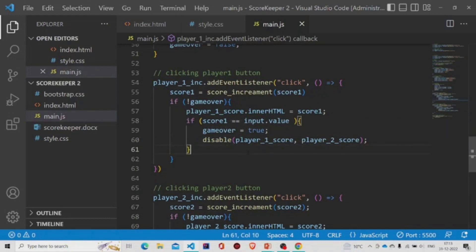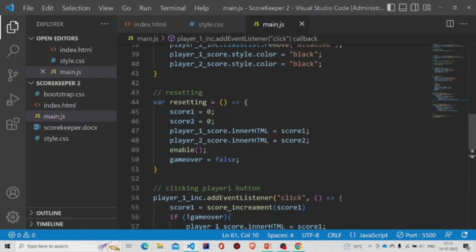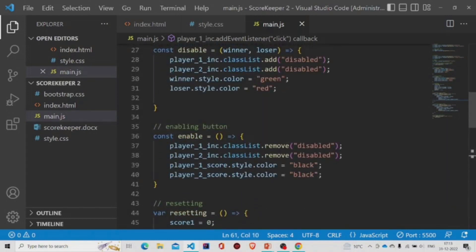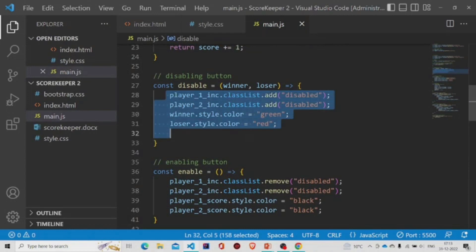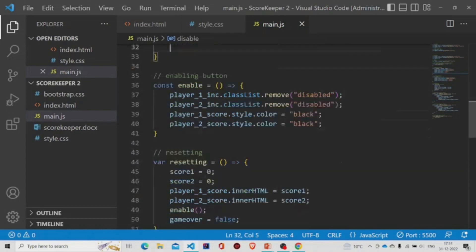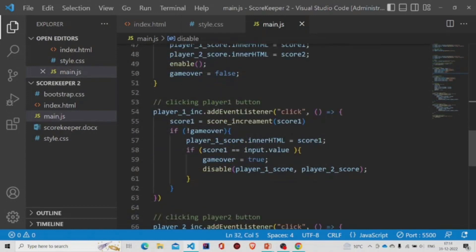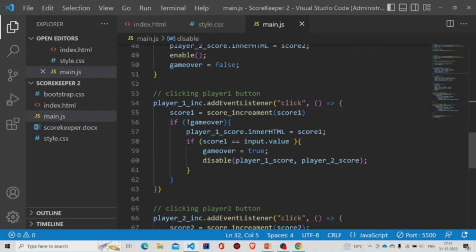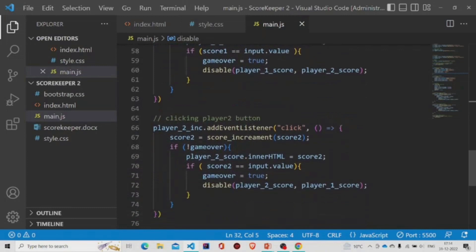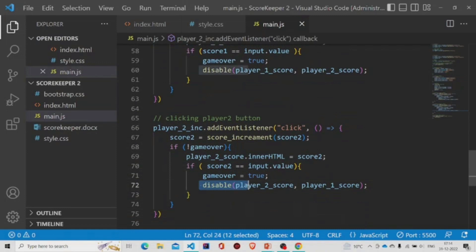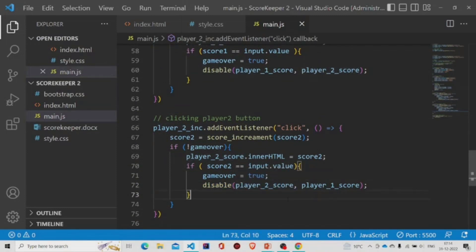So this particular event listener calls this method disable, and these few set of codes will run. Then similarly, for the player two button, we'll have this similar code, but we'll be passing the player two score over here. So this will be the winner if this button is clicked, the second button.